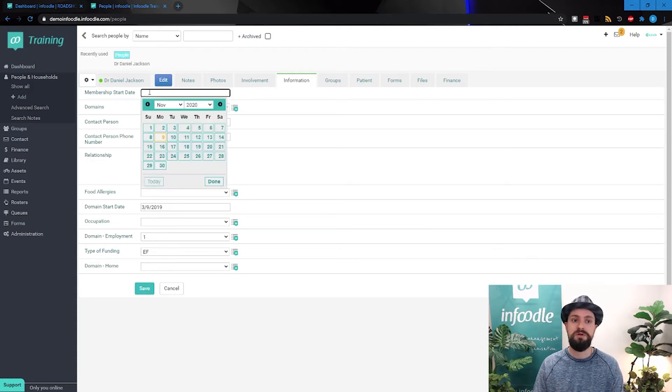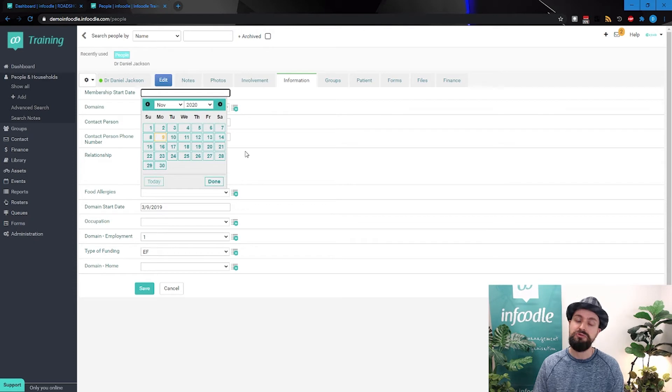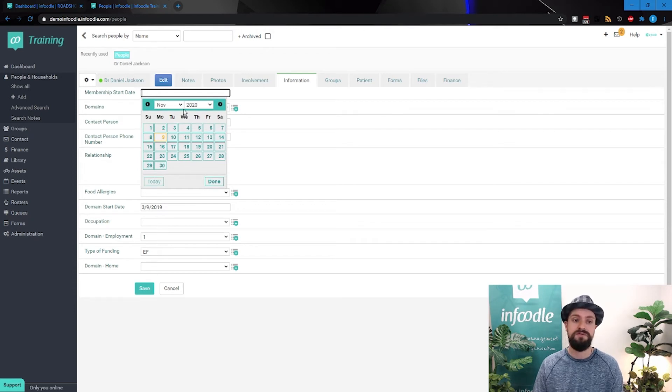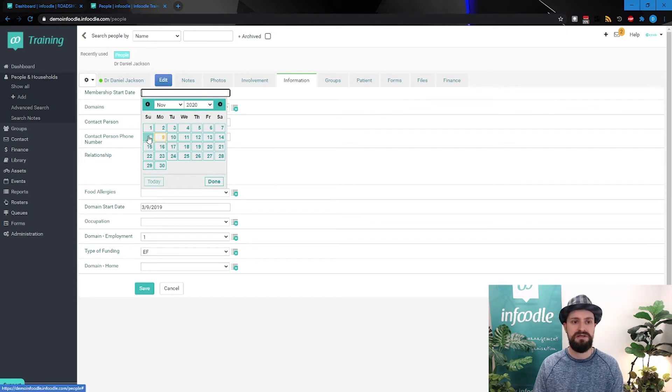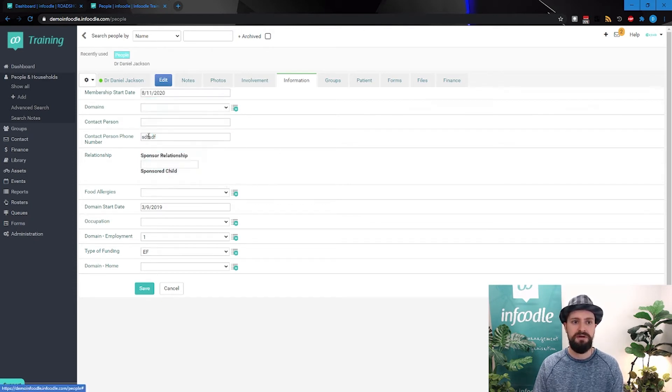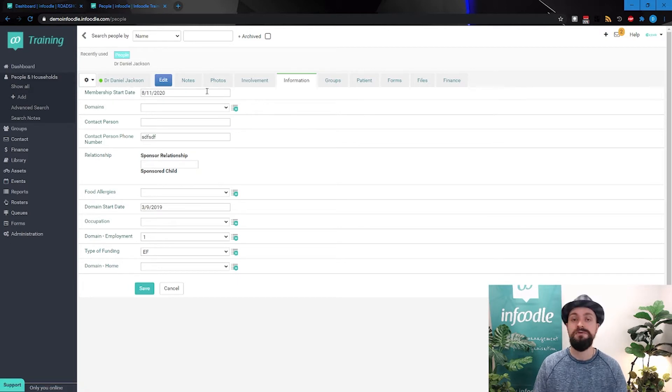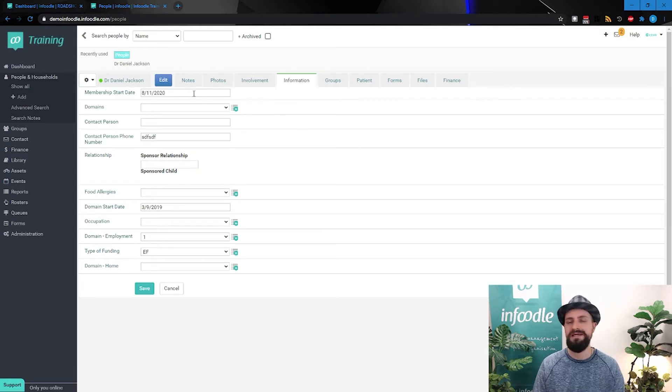So what we want to do is make sure we capture it using a date field, which forces you to input it in a certain way. So the 8th of November, now it's putting it in in the format that's useful to us, reportable, and easy to understand.